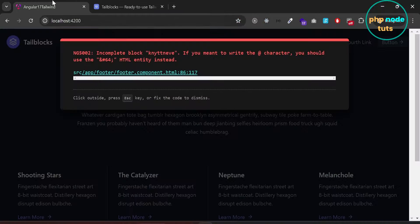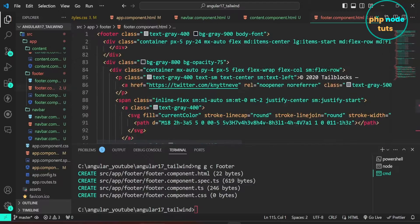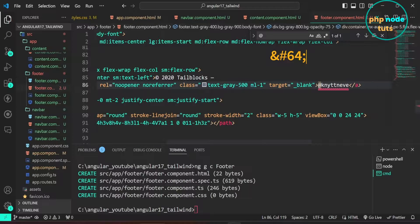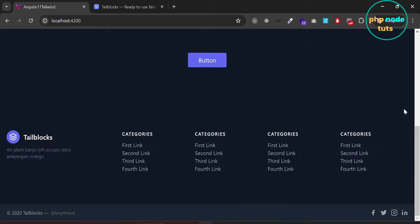Go to your browser — there is an error. We need to replace the symbol with the HTML entity &#64; in the footer.component.html file. Copy this HTML entity, find the symbol and replace it with the copied HTML entity. Save the file and go to your browser and you will see navbar, content and footer components with the Tailwind blocks.